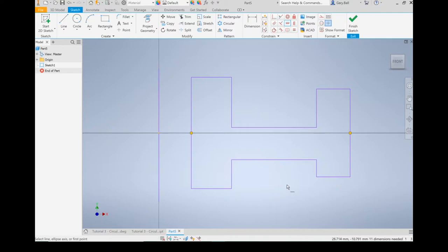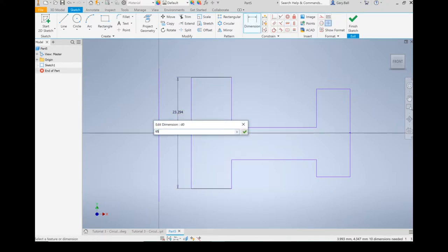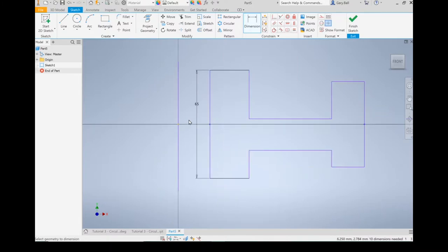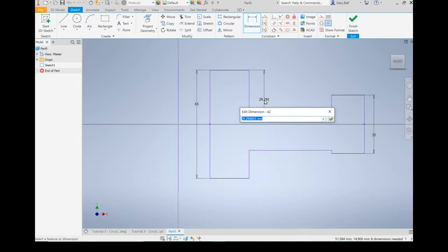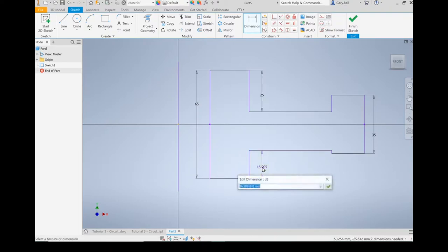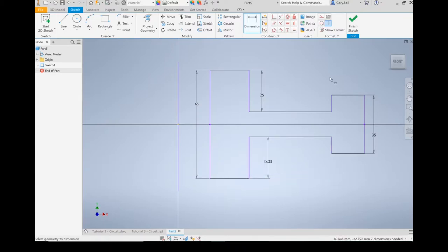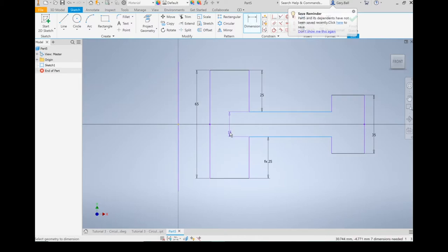Let's put a few more dimensions in. This should be 65 millimeters. This one I want to be 35 millimeters. This I want to be 25 millimeters. This one I also want to be 25 millimeters — so instead of typing 25, I'm just going to click on that number to make it match perfectly. I'm going to double check because I'm expecting the center piece to be 15 millimeters. I'll create a dimension and check — yes, it says 15 millimeters.